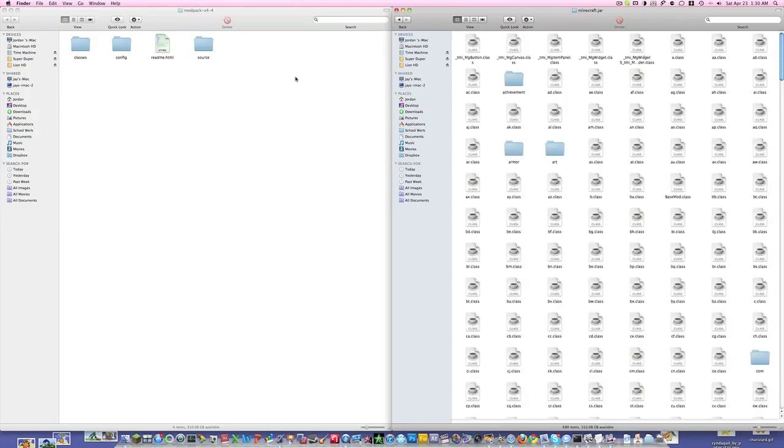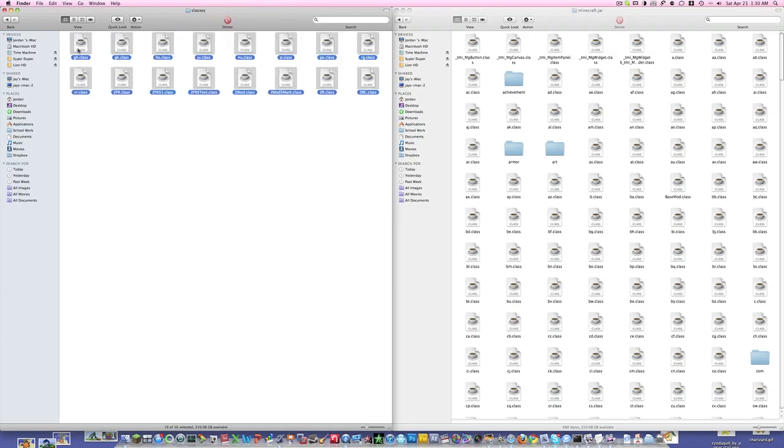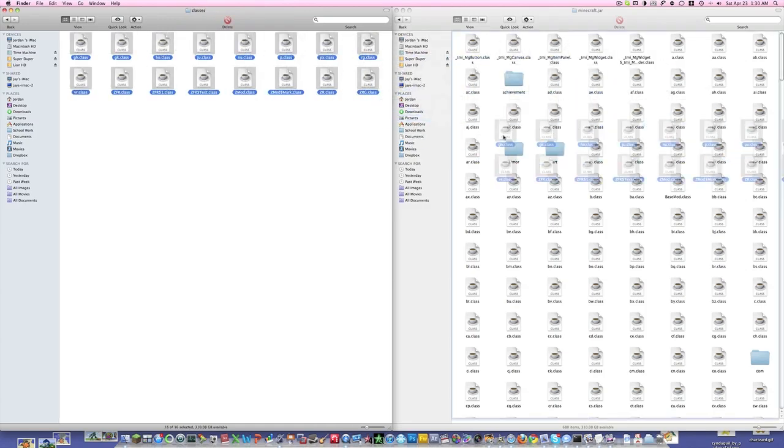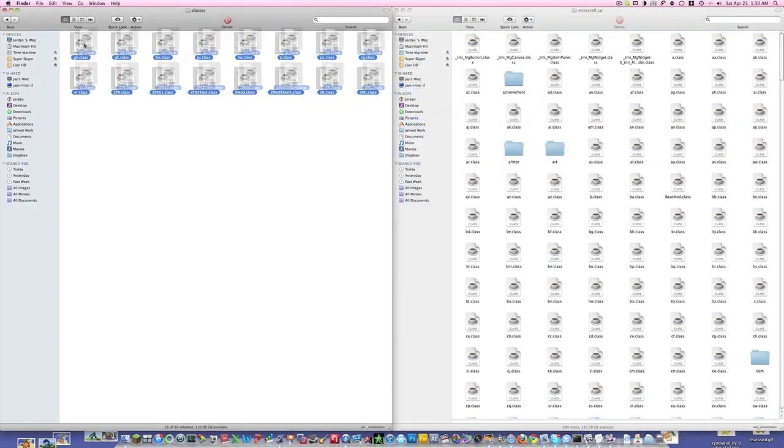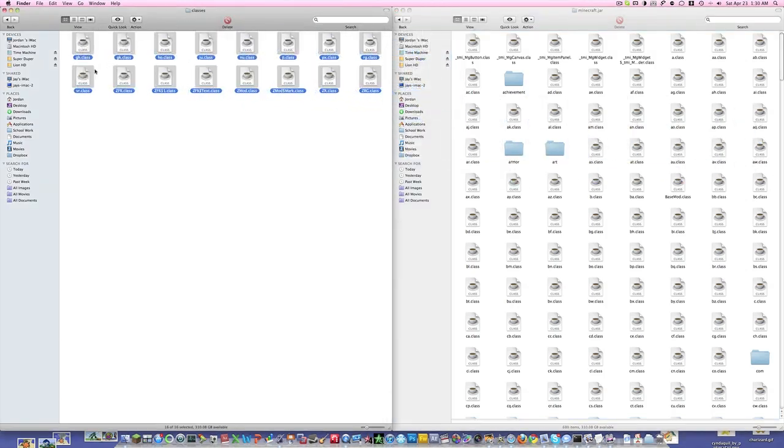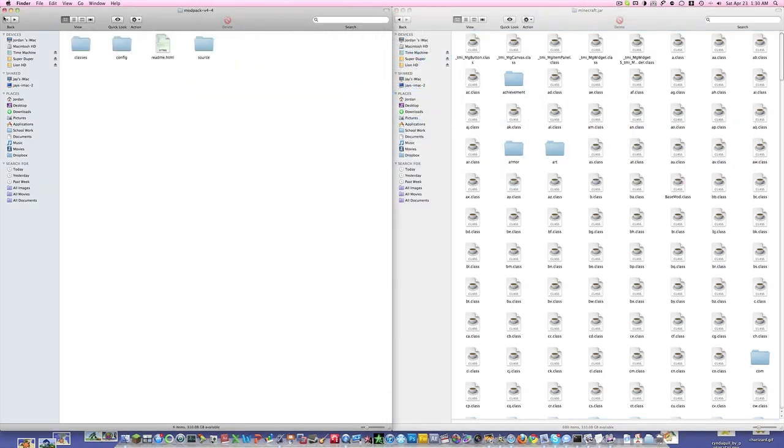Now you're going to go to the mod pack and go to the classes file. Select everything here and drag it into here. You're going to have to replace all the files.